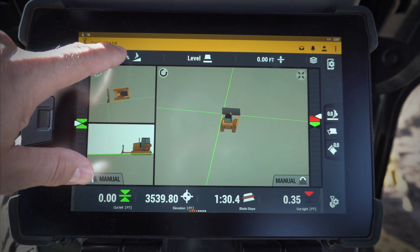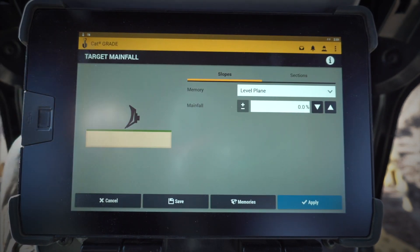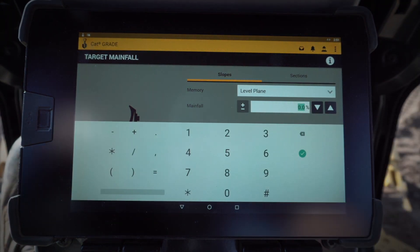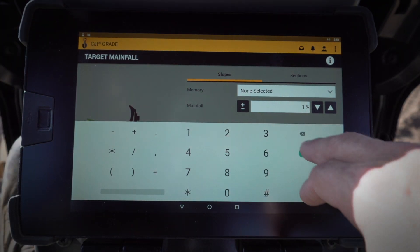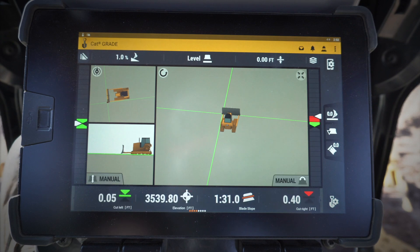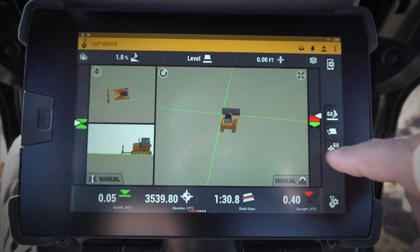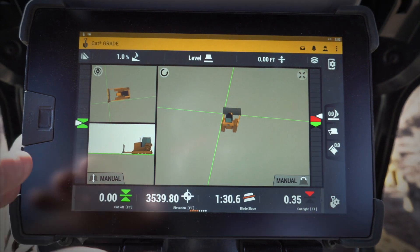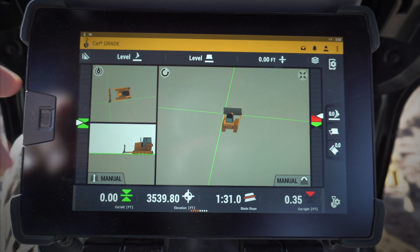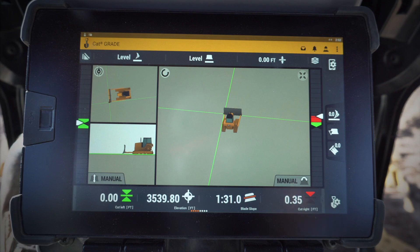I can also go in and change or create some memories for slope. I've got a level plane in here — let's say I wanted to create a one percent slope. I can go in, type in one percent, and now I've got that as my slope. That one percent goes along the heading I benched. If I want to switch back to level or any other memories I have in there, it'll allow me to do that. Really simple and easy.